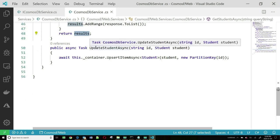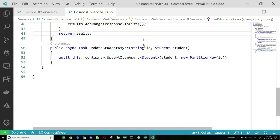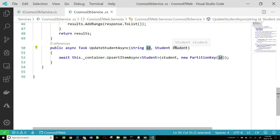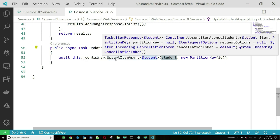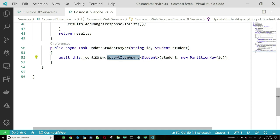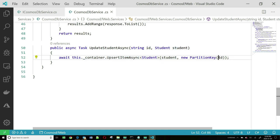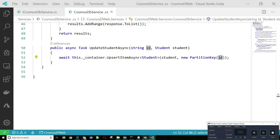Finally, if you want to update a student, you pass the ID and the student object. There's a method called upsertItemAsync on the container — you pass it the student and the partition key, and it will update the student object in the database.